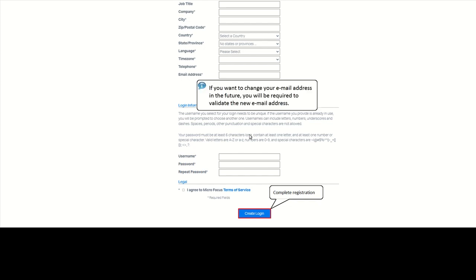Please note, if you want to change your email address in the future, you will be required to validate the new email address.